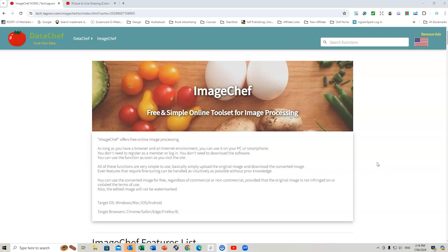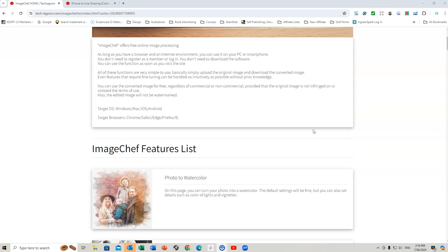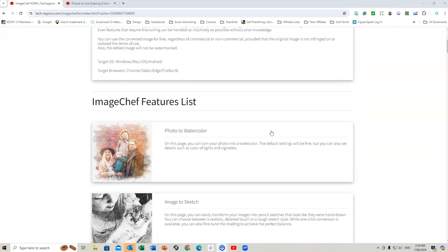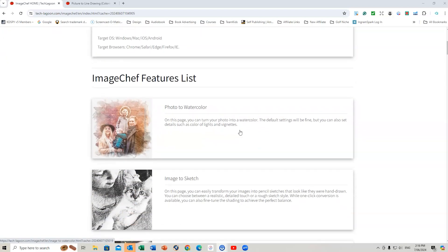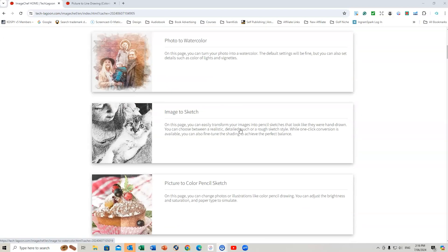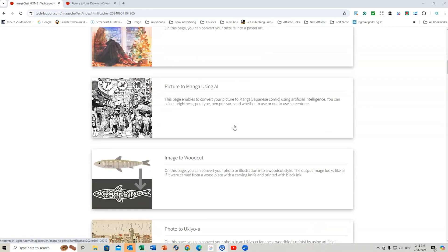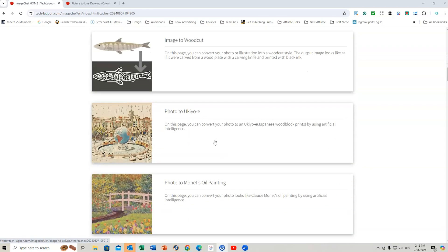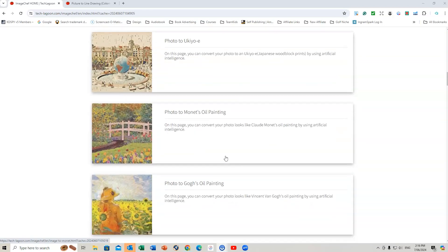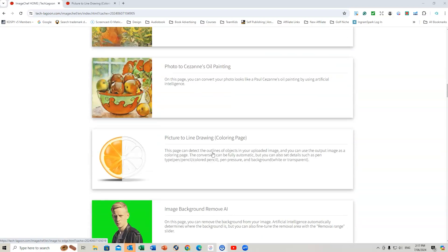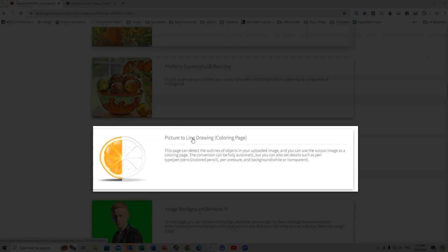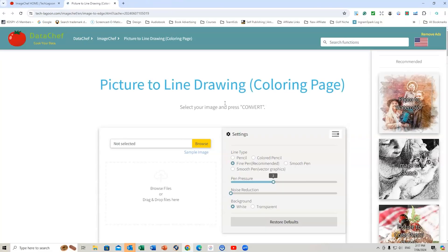There's a website called Data Chef. Now I'll leave the link in the description below. You can go through and have a look at the different features of this website, which is free. You can choose whether you want to change an image to a woodcut, whether you want to change it to someone like Van Gogh's oil painting. The one we're looking at is picture to line drawing. So you select this one and then that takes you to this page here.